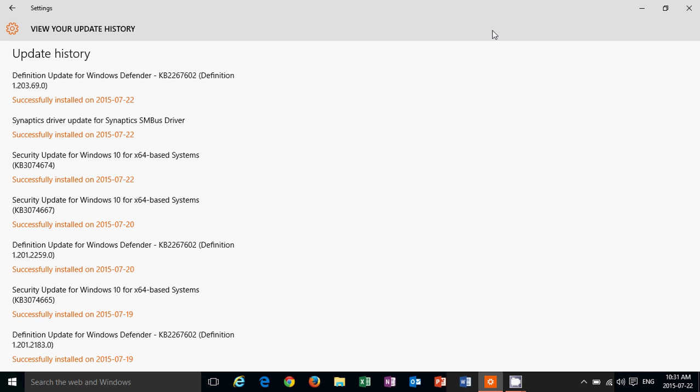And here's an example. Since we have the build 10,240, it's actually been on that track of updates. And you can see on the left side here, this is my update history, and you can see that apart from the fact that there were definition updates for Defender, which happens several times a day sometimes.